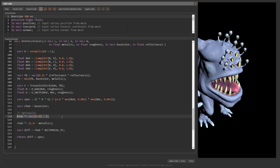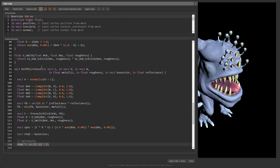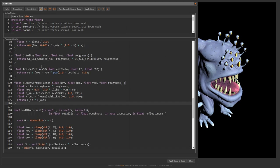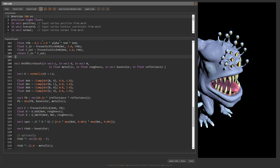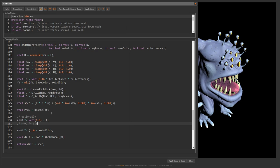There is a visual difference to Disney's diffuse model. I copy the implementation of Disney's diffuse term to the shader so you can experiment with it: rho_d *= DisneyDiffuseFactor(n_dot_v, n_dot_l, v_dot_h, roughness).